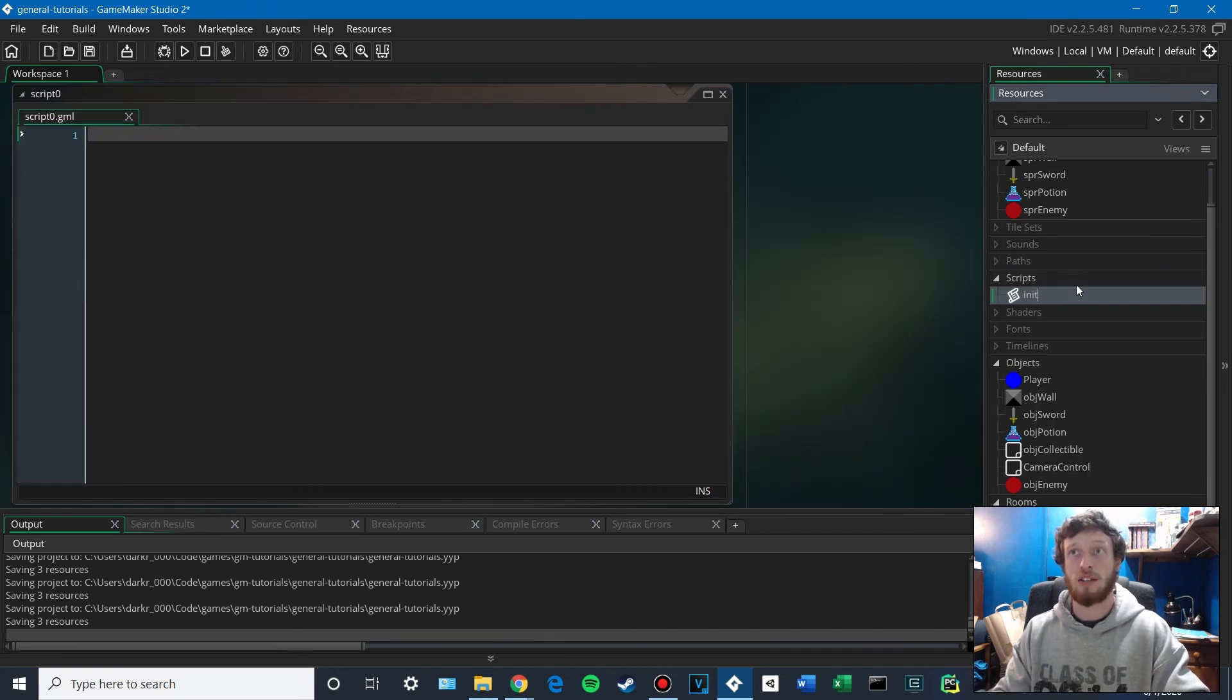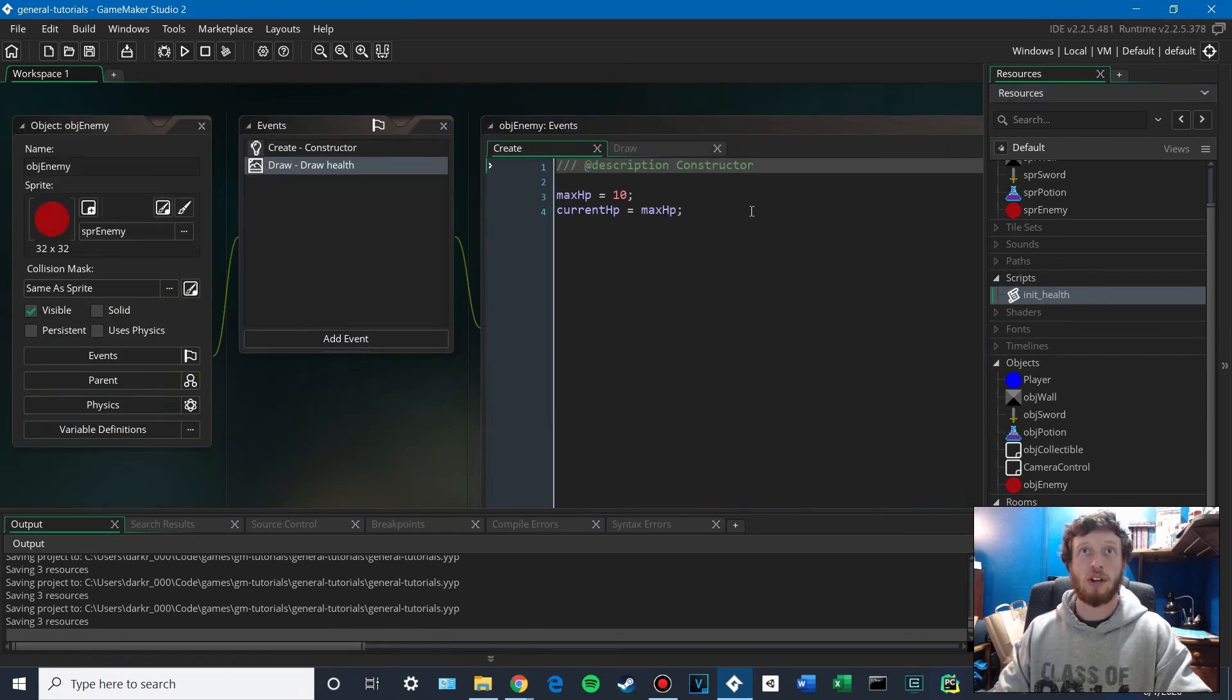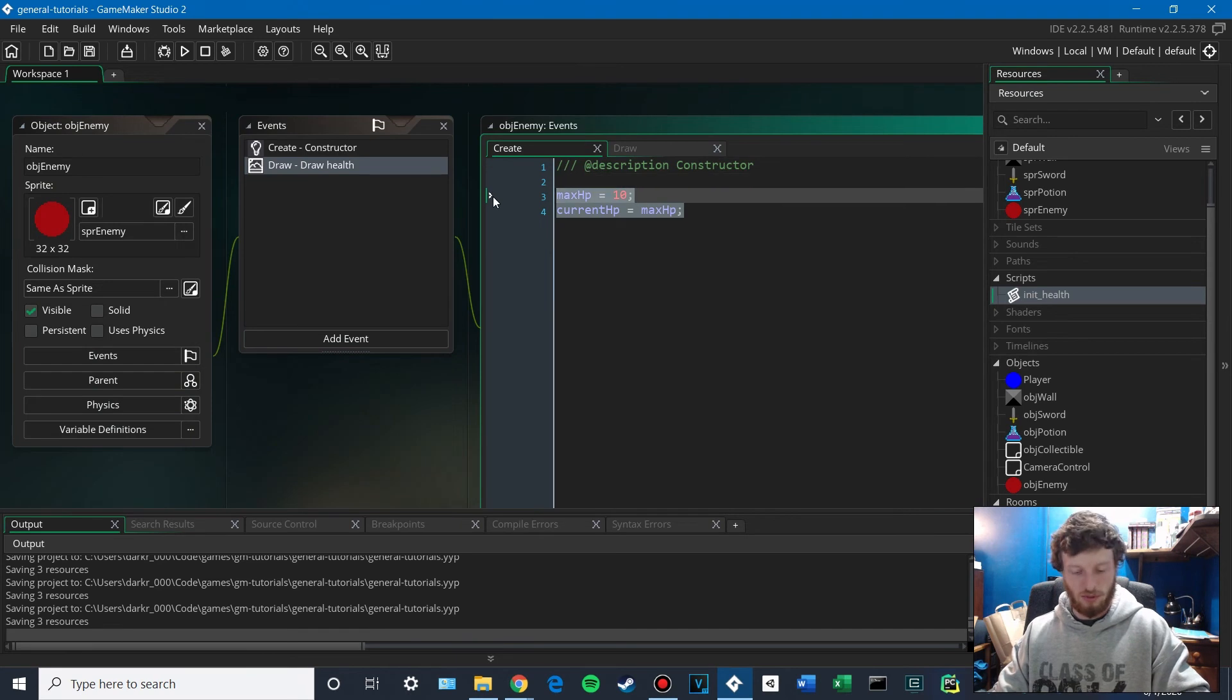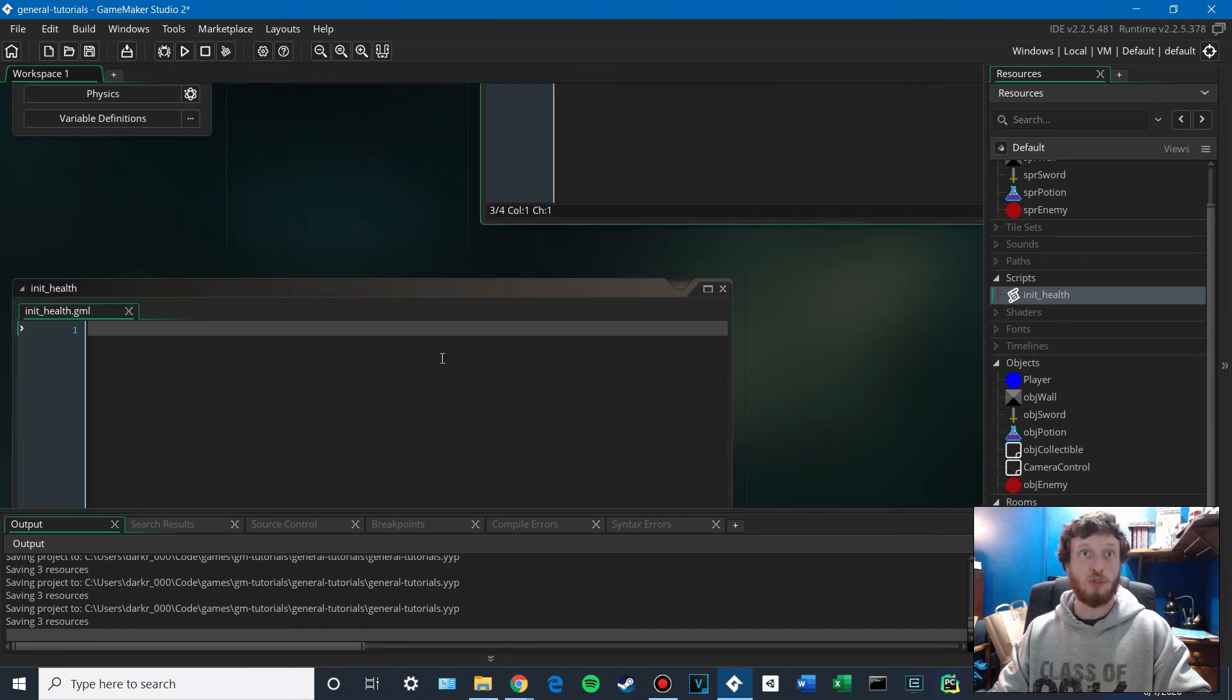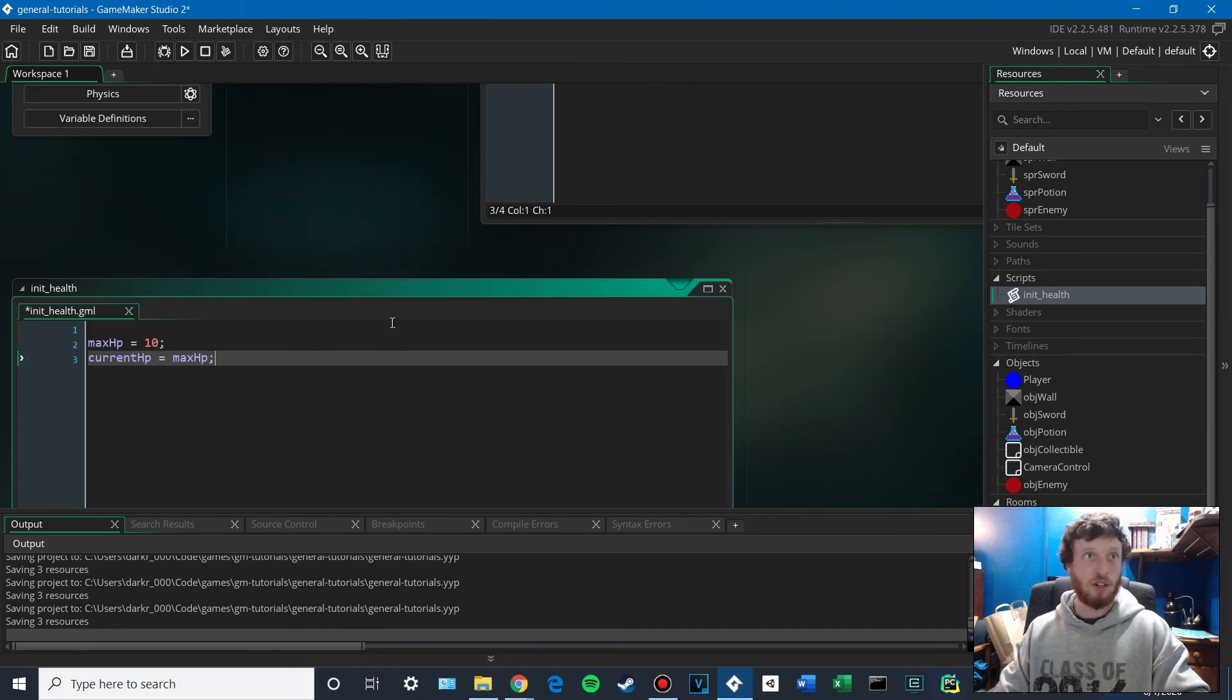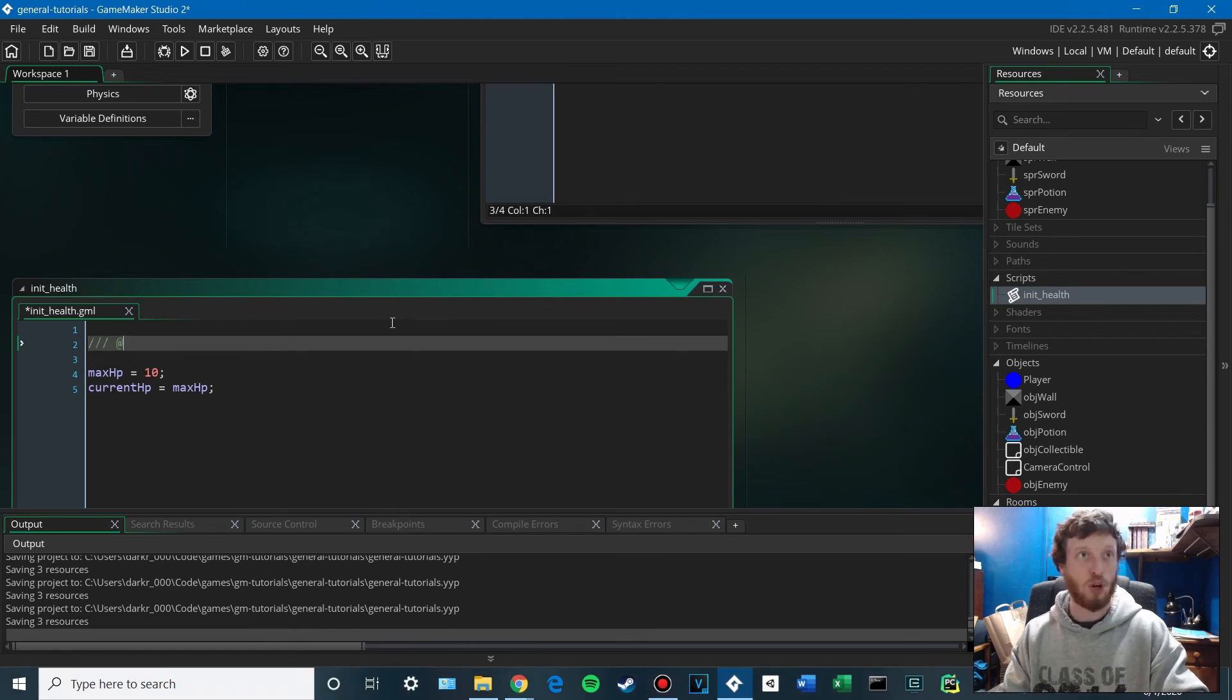So we'll say init health. And we'll move these values in here.